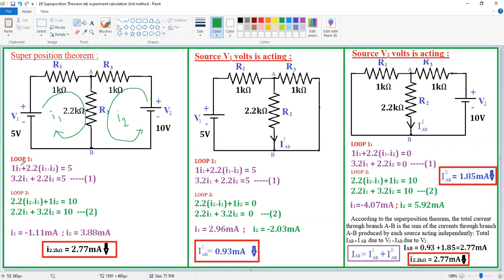Now write the loop 1 equation. At the 1 kΩ resistor, only I1 flows, so it is 1 × I1. For the 2.2 kΩ resistor connected between loop 1 and loop 2, I1 is downward and I2 is also downward at that branch — both are in the same direction, so we add the currents: (I1 + I2) × 2.2. The voltage rise is 5, giving equation 1: 3.2·I1 + 2.2·I2 = 5.